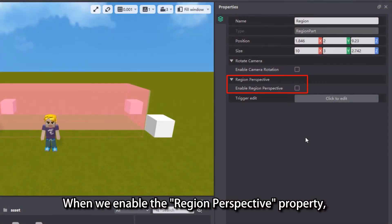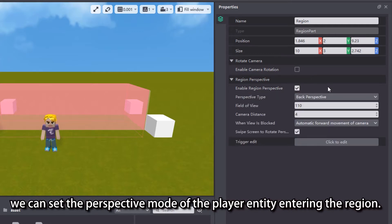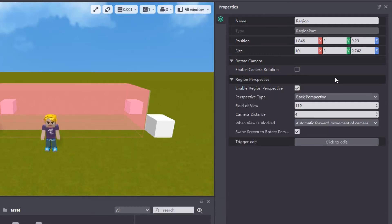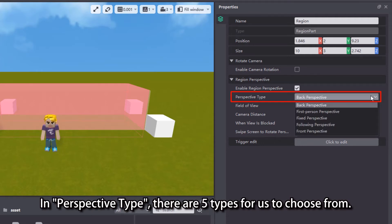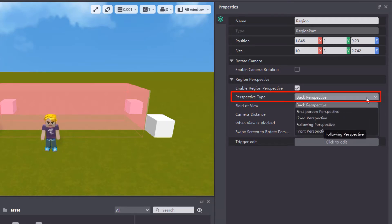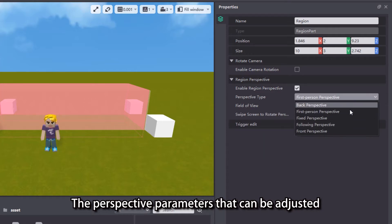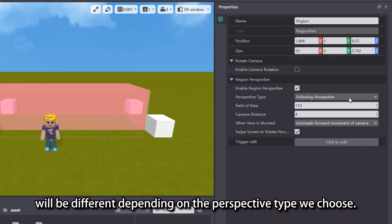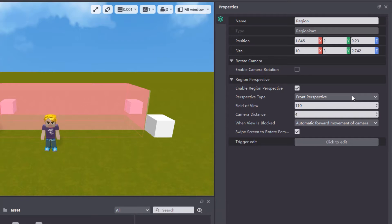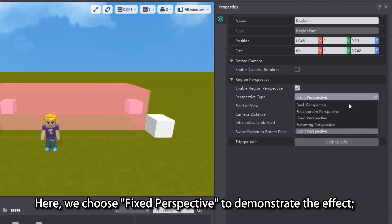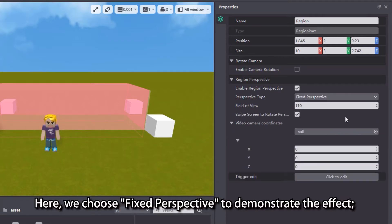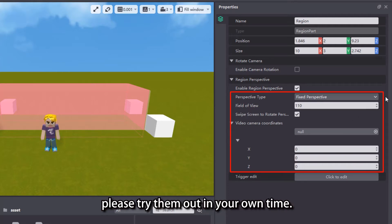When we enable the region perspective property, we can set the perspective mode of the player entity entering the region. In perspective type, there are five types for us to choose from. The perspective parameters that can be adjusted will be different, depending on the perspective type we choose. Here, we choose fixed perspective to demonstrate the effect. As for the rest of the perspective types, please try them out in your own time.